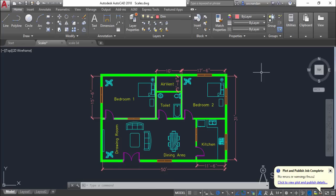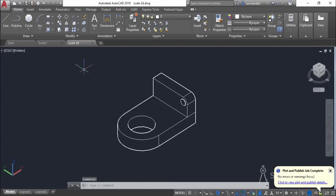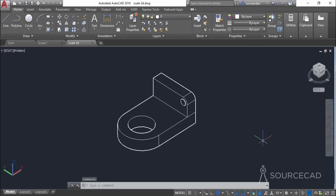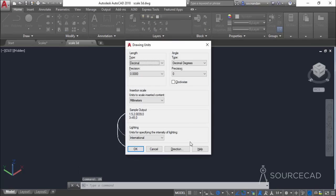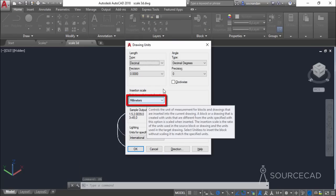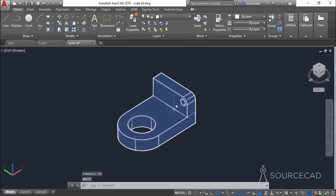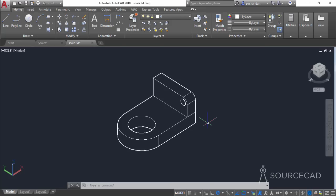Now let's look at another example. In this case I'll select this 3D drawing. This is a metric drawing in which the dimensions are in millimeters — you can check this by typing UN on the command line and pressing Enter, which will show the unit as millimeter. The length of this 3D element is 30 units and the width is approximately 20 units, so this is 30 by 20. To plot this I'll select ISO A4 paper, which is 210 by 297 mm in size.